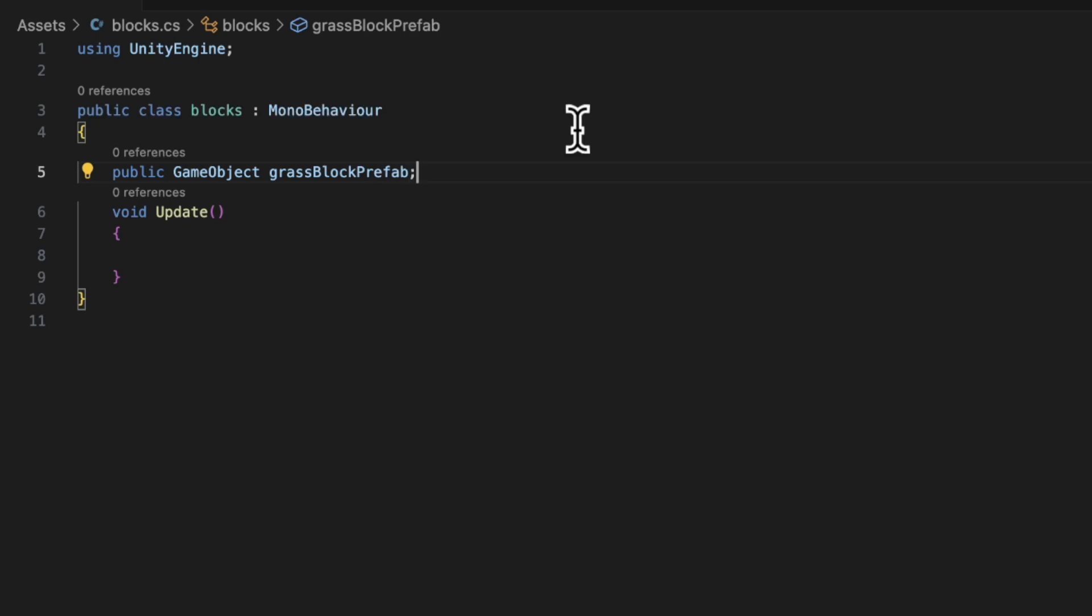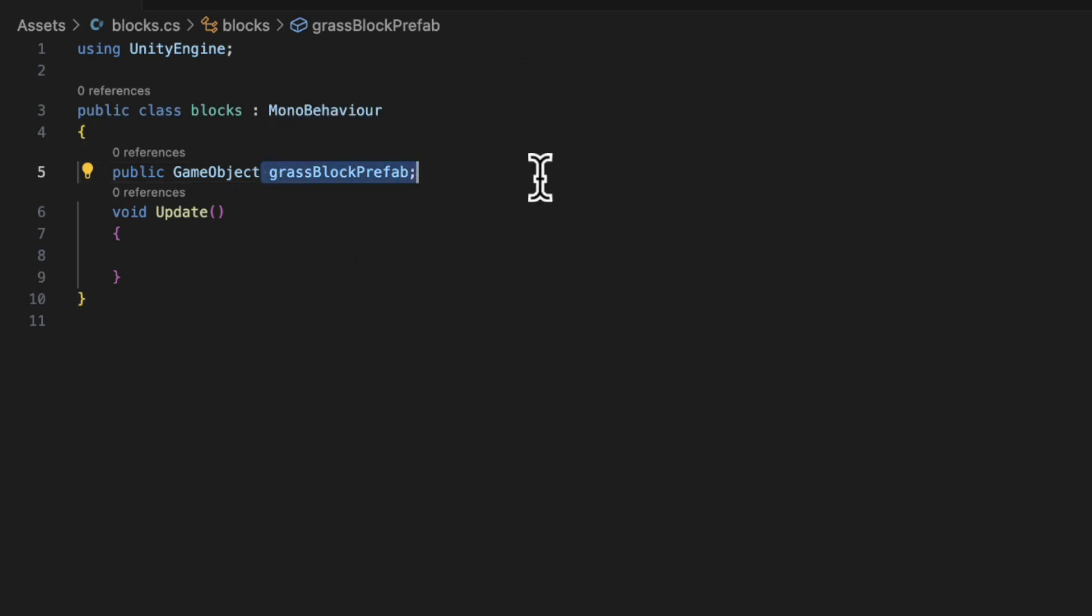And then I'm going to write public GameObject grassBlockPrefab. So what this does is it holds a reference to a block that we're going to want to spawn in later.